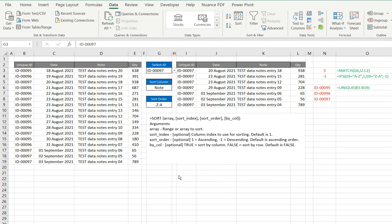Right, with Excel's new 365 commands - Filter, Sort, and Unique - you've got great opportunities to manipulate data.